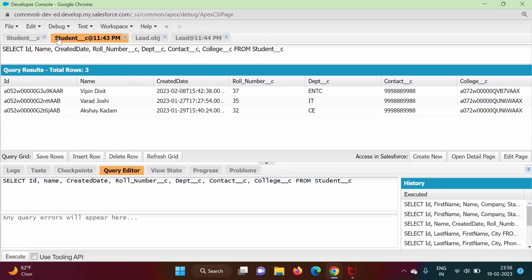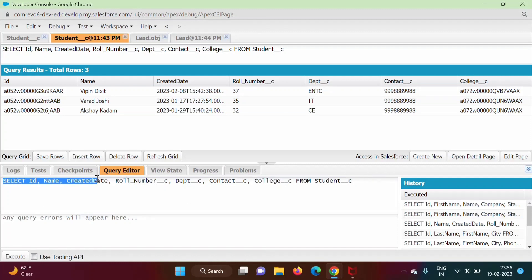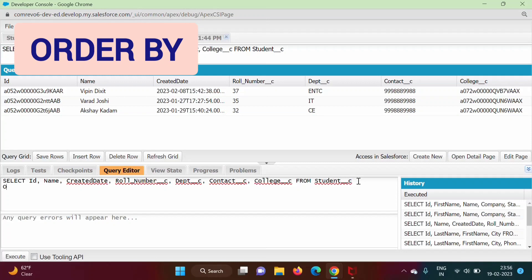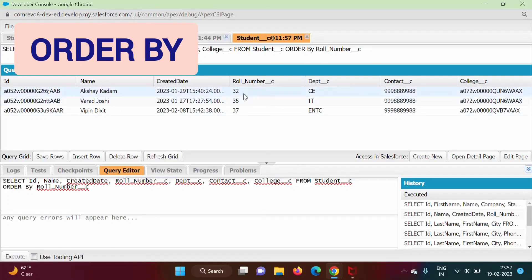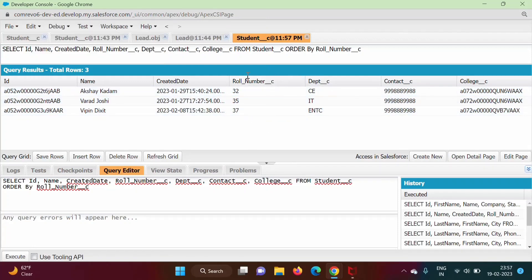We have one example here. We are showing records from the student object. Suppose we want to order by a column name — row number. By this query, we are showing records from the student object and we want to order them. For that purpose, we use the clause ORDER BY. We want to order it by row number, so we mention row_number__c — that is the field name. We will execute this. So here you can see: 32, 35, 37. We got these records in ascending order of this column name. By default, it is in ascending order.